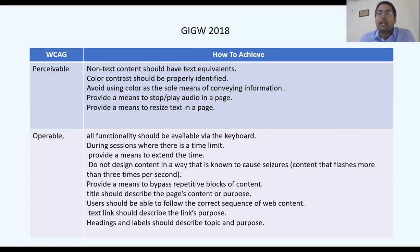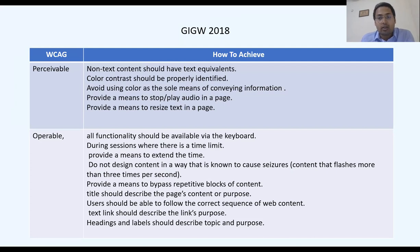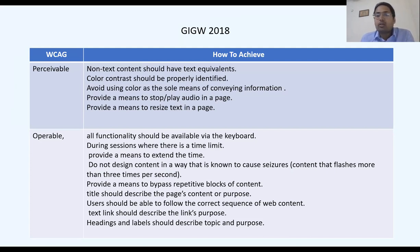The perceivable principle can be achieved when non-text content is represented as a text equivalent, color contrast is properly managed, and color is not used as the sole means to convey information.